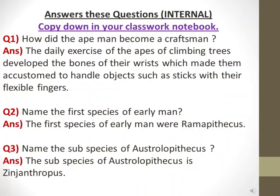Here are some questions for you, which are internal. Copy them down in your classwork notebook. Question 1: How did the ape man become a craftsman? Answer: The daily exercise of the apes of climbing trees developed the bones of their wrists, which made them accustomed to handle objects such as sticks with their flexible fingers — this is how man became a craftsman. Question 2: Name the first species of early man. Answer: Ramapithecus. Question 3: Name the subspecies of Australopithecus. Answer: Zinjanthropus.